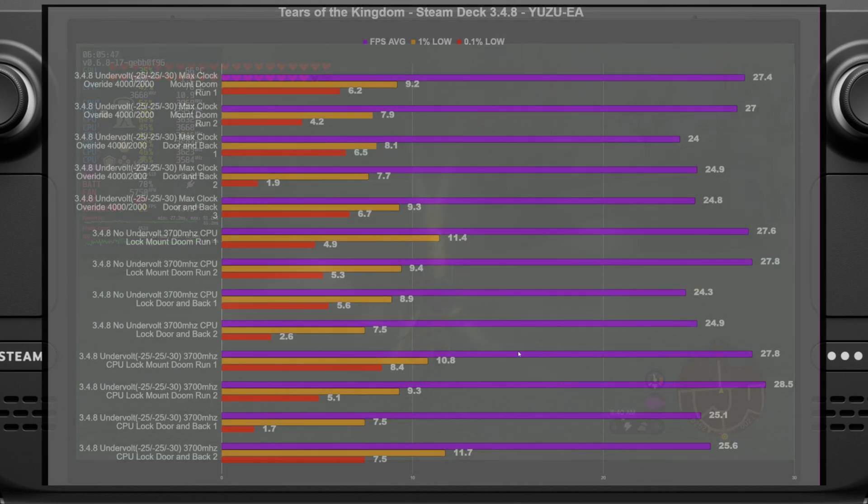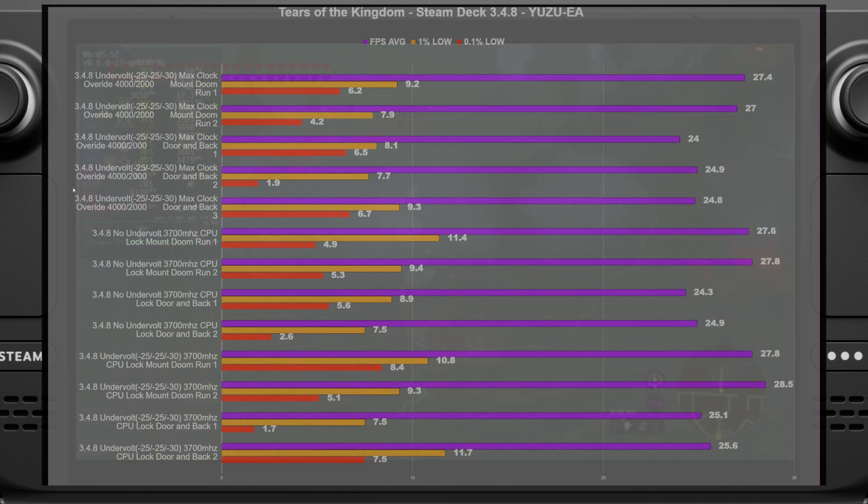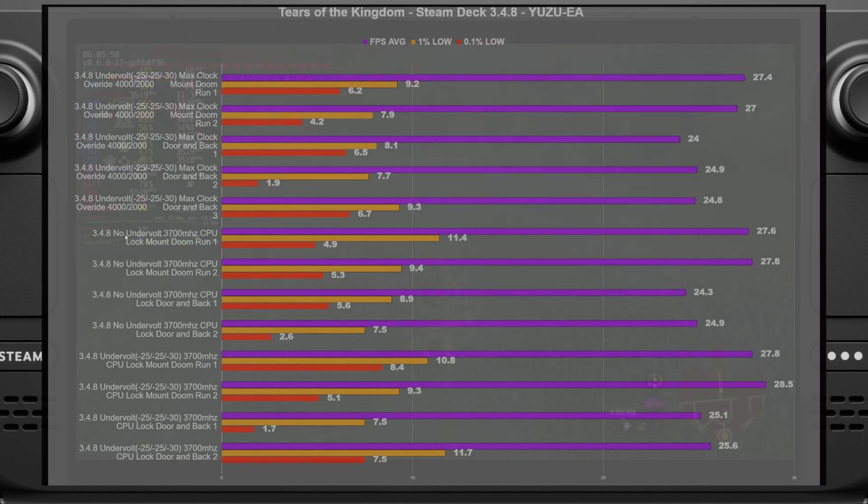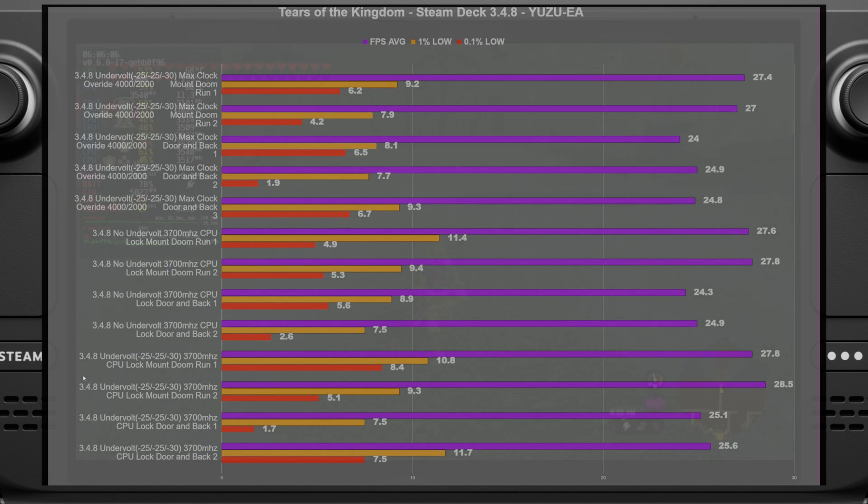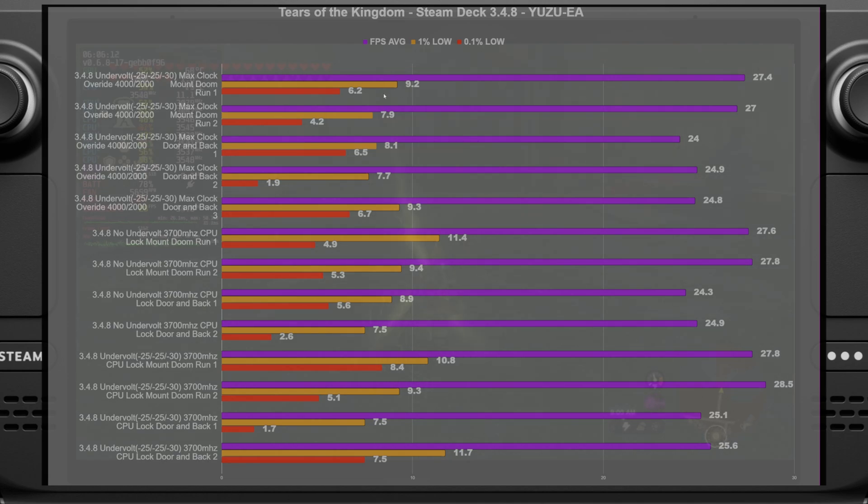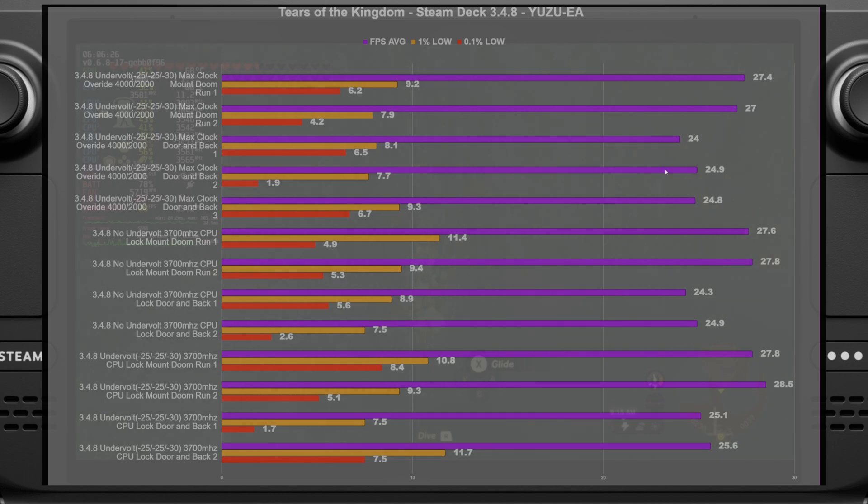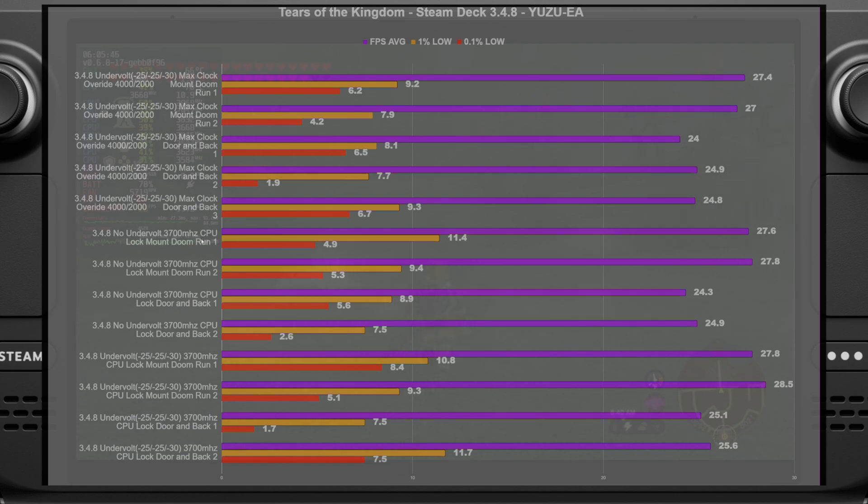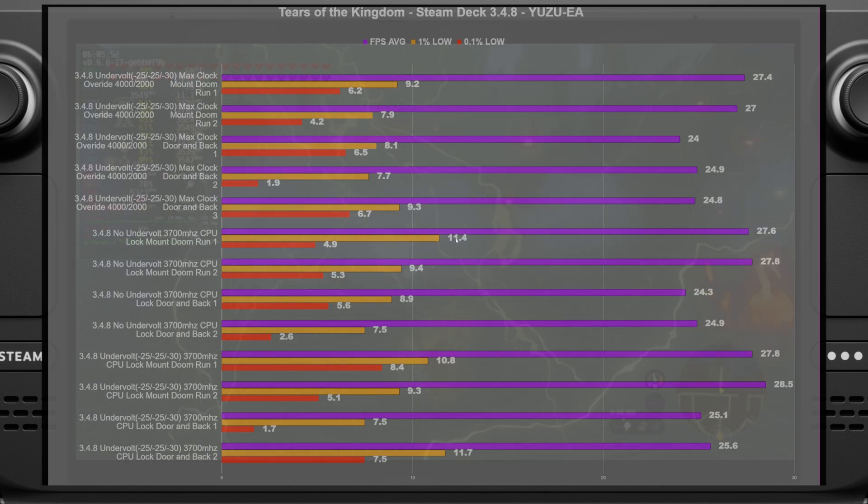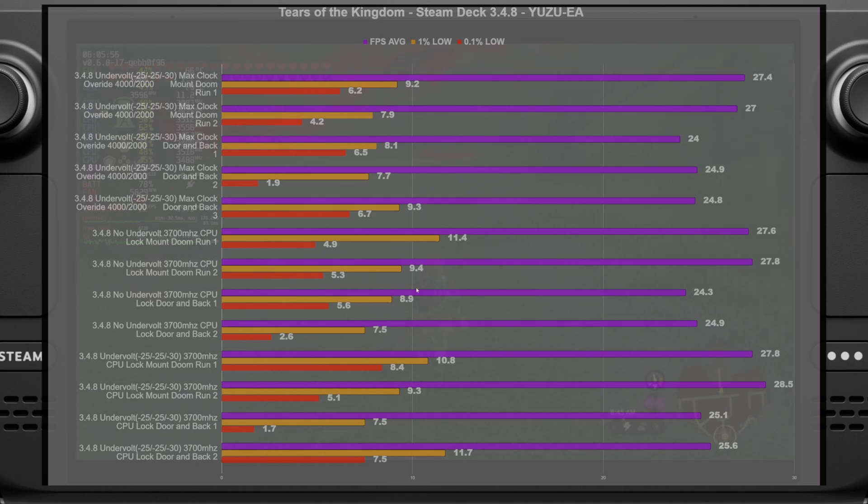Alright, now getting into the results here might look a little overwhelming at first, but essentially it's just broken up between the first section here, I applied an undervolt and my max override. It wasn't a force max clock. The second chunk here is no undervolt and forcing the max clock at 3.7 gigahertz. And then the third section here is the undervolt with 3.7 gigahertz overclock. So as we can see here, running SteamOS 3.4.8, the newest stable release version, we can see here that when I did my undervolt and max override, not the force, we were getting 27.4, 27 compared to with, again, doing the no undervolt and then pinning it at 3.7 gigahertz.